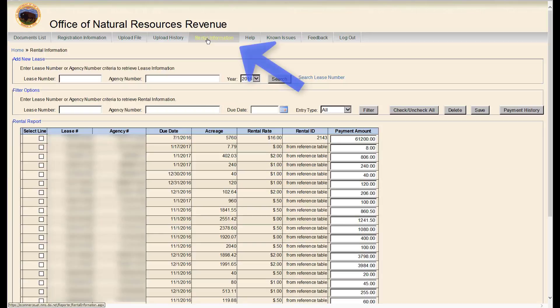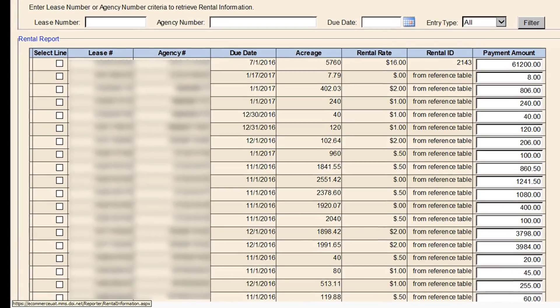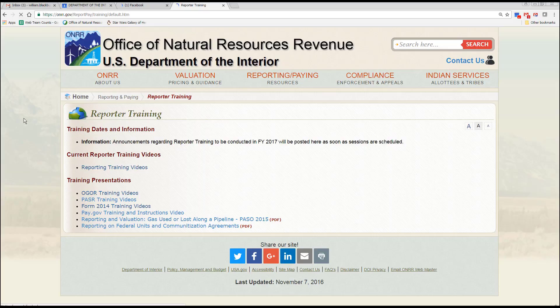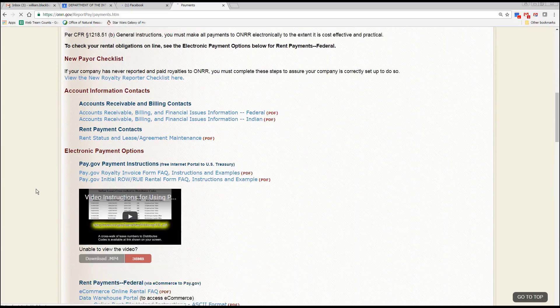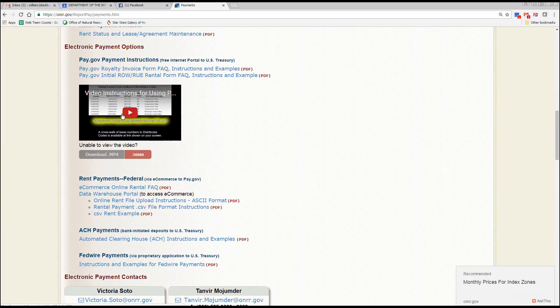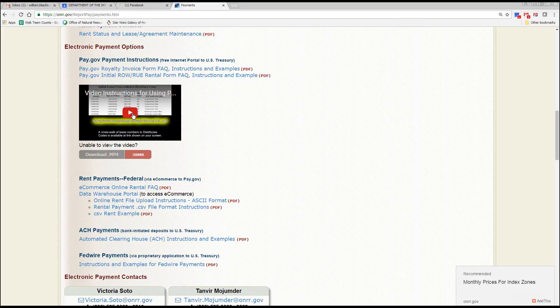The next tab is Rental Information. Here, you can view your rental history and pay your federal rental obligations through eCommerce and the Pay.gov system. Please see our separate videos on online rentals and Pay.gov for instructions.